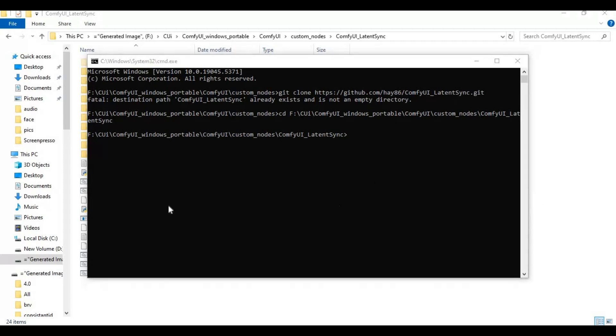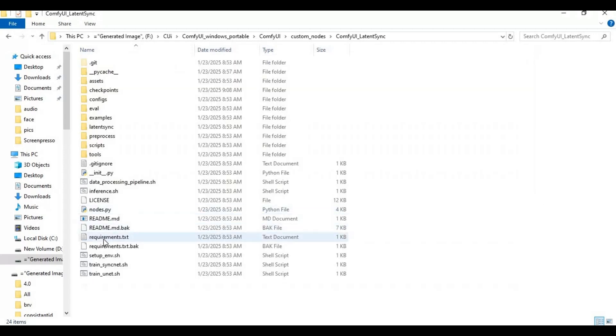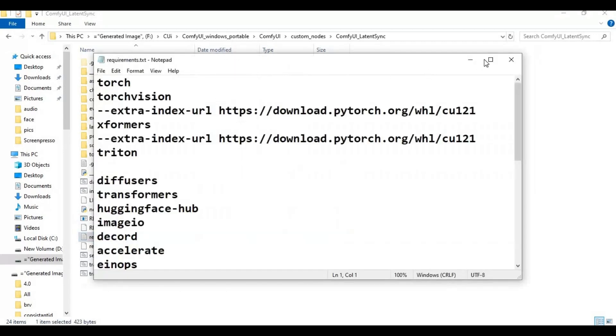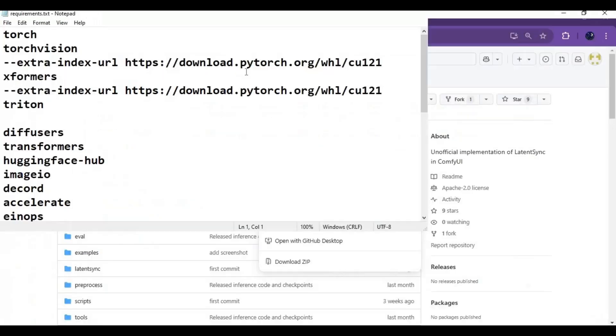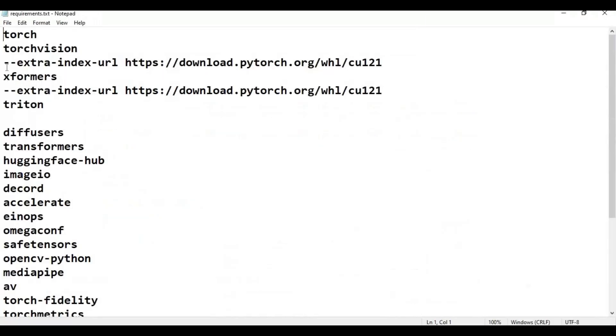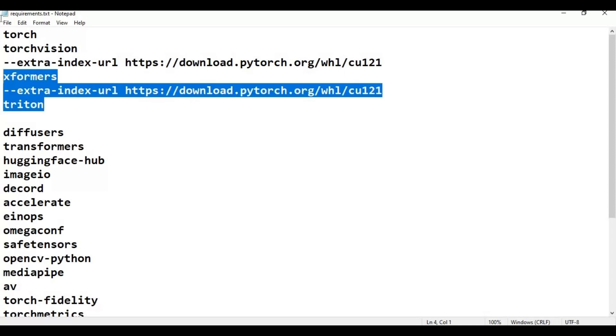Open the requirements file and remove torch and PyTorch lines since they are already installed. Save the file and run requirements code to install requirements.